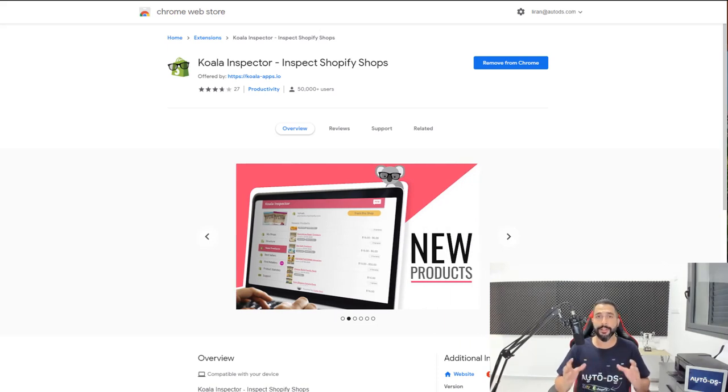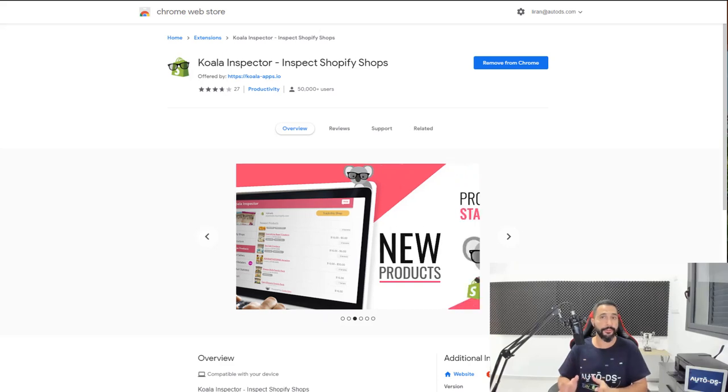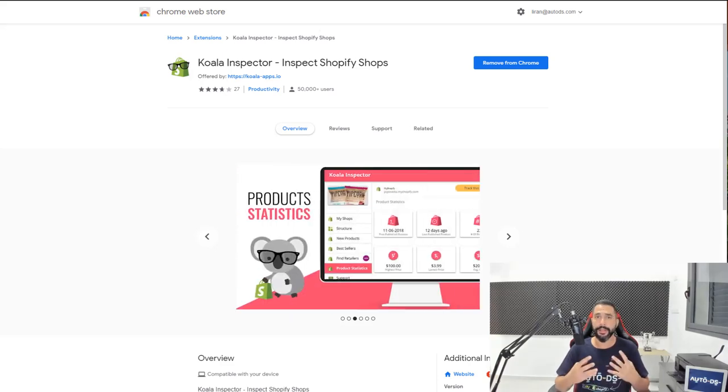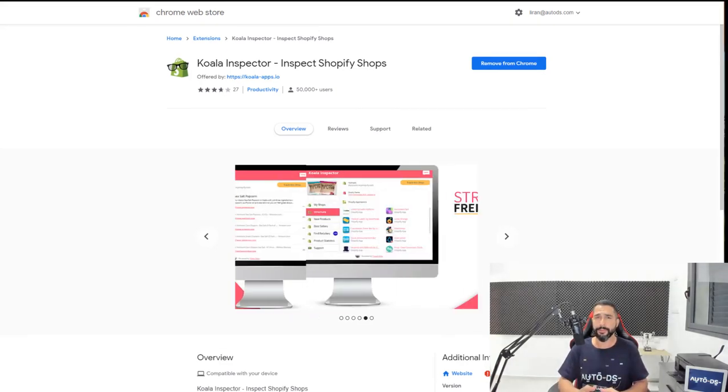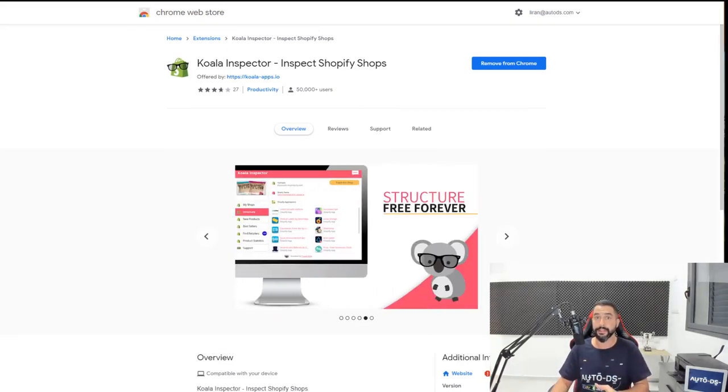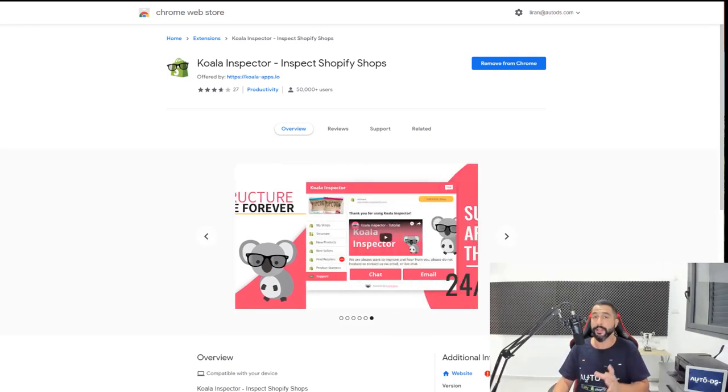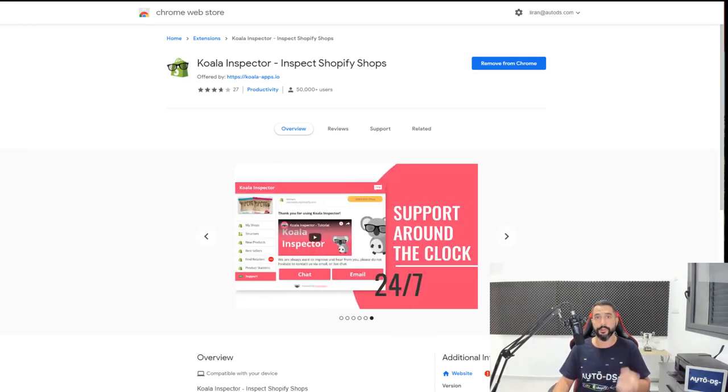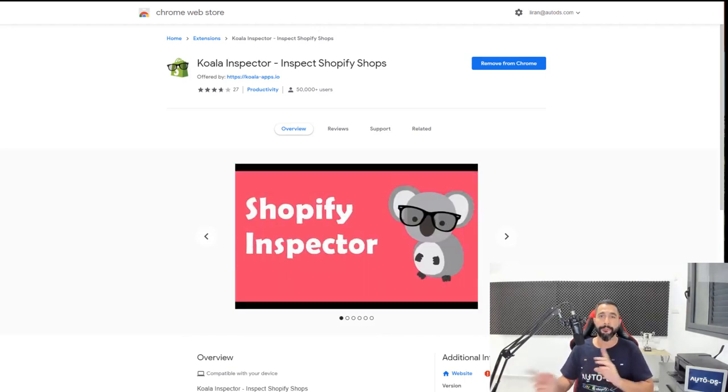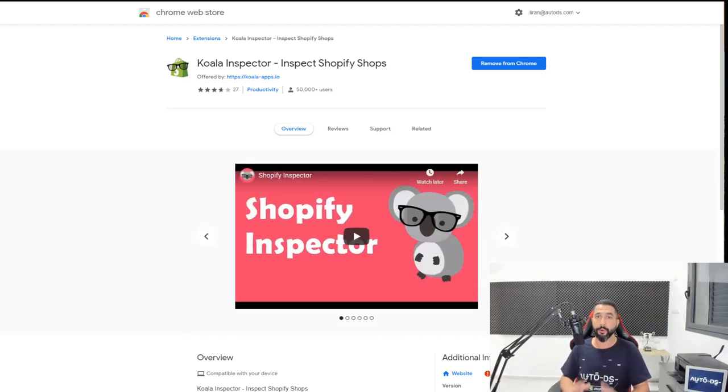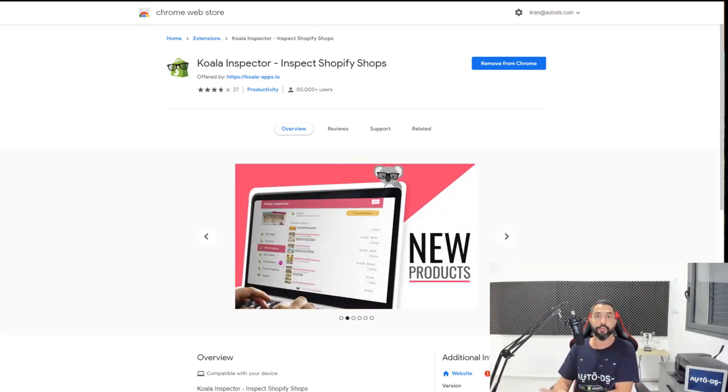This right here is the Koala Inspector. It will help you inspect Shopify shops by seeing exactly which shops are Shopify shops, what apps they're using, other Shopify websites that are selling similar products to the one that you're on now. And you'll be able to also see which products are selling inside of those stores, which we will go over in the next lesson. But before we talk about those hot selling products, let's check out this extension and how it helps spy on other people's dropshipping stores.